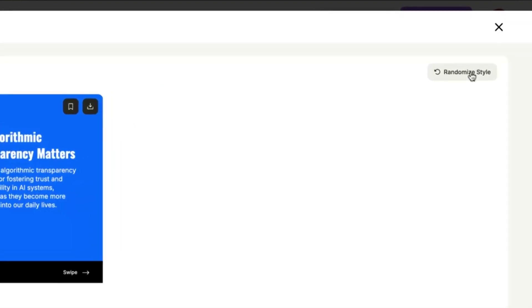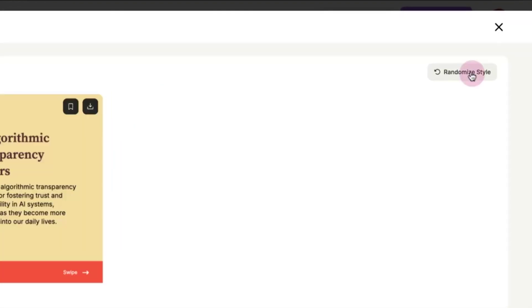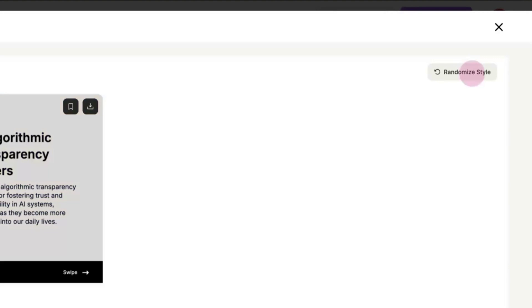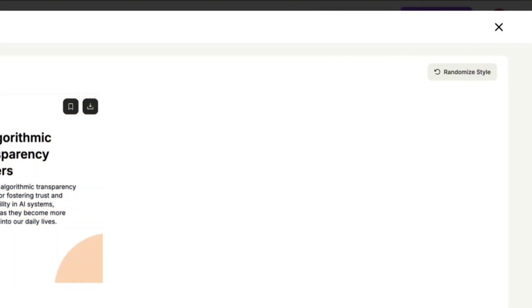If you want to change the styles, click on the Randomize Styles button. It will change the styles. With every click, you get a new design.